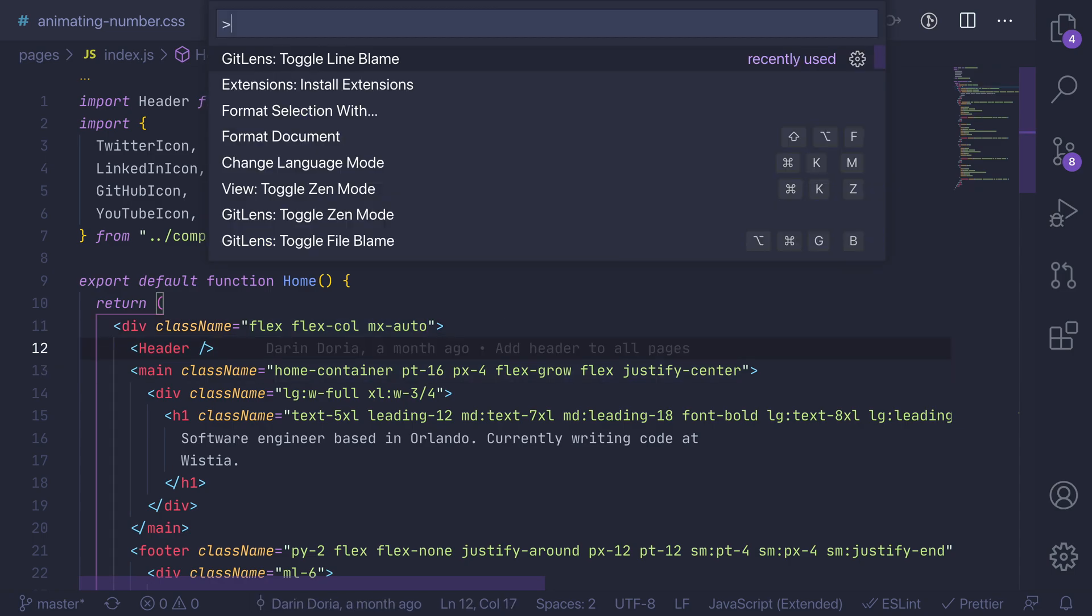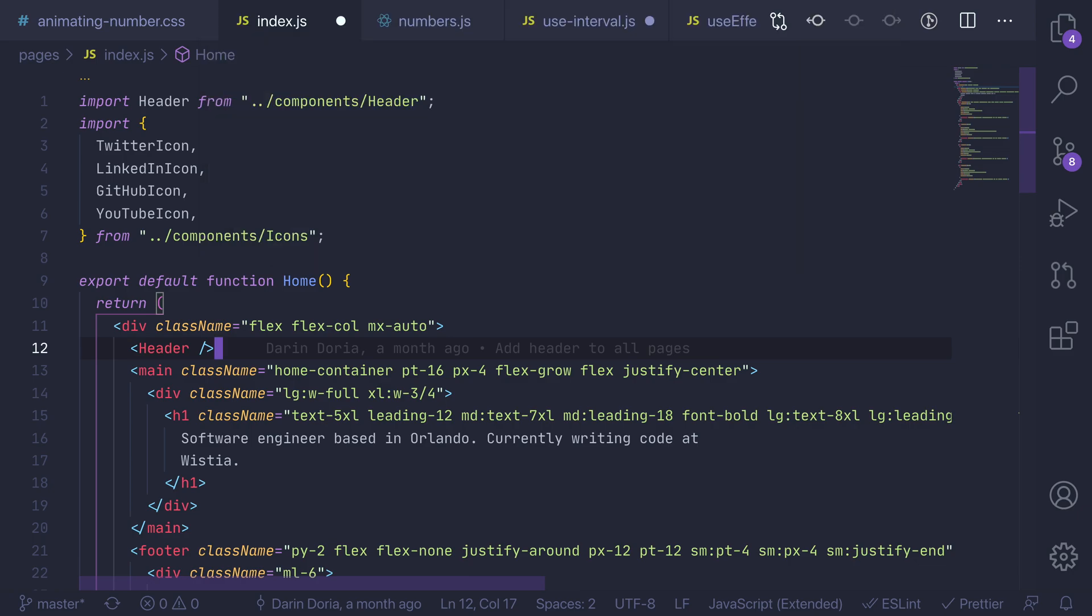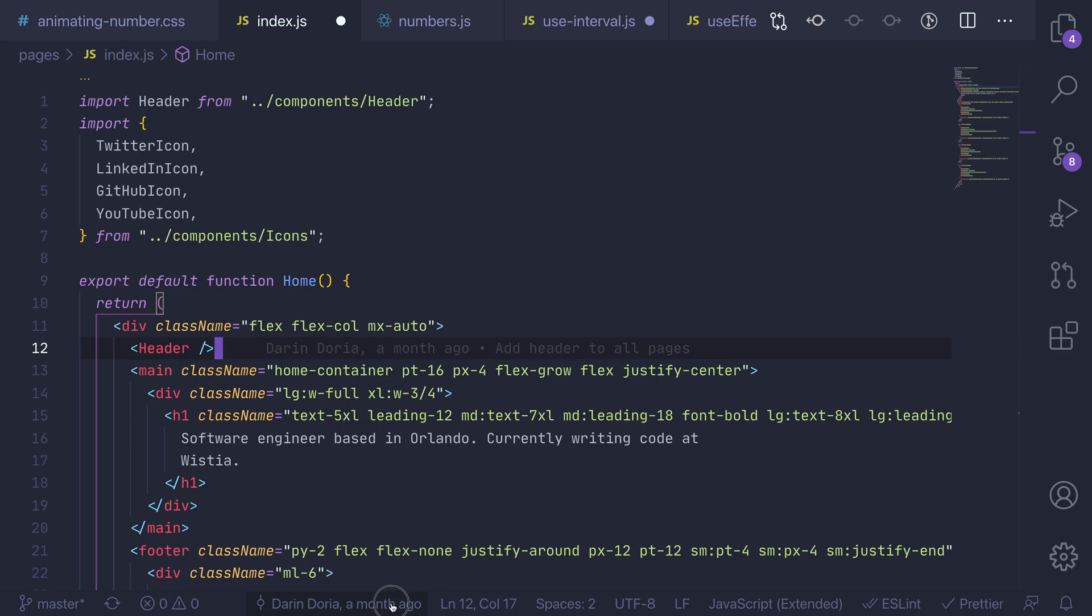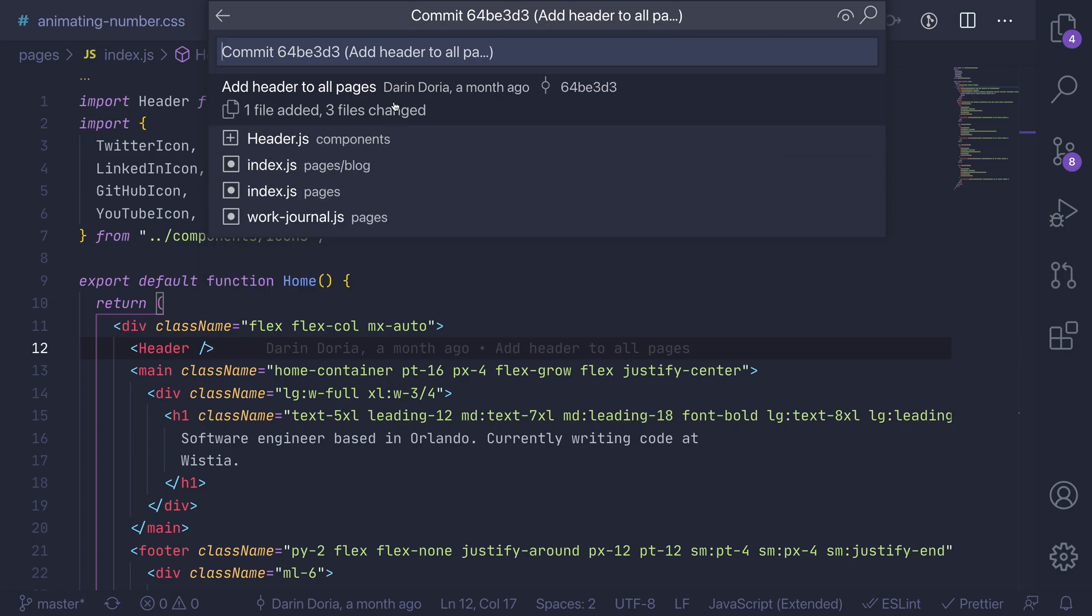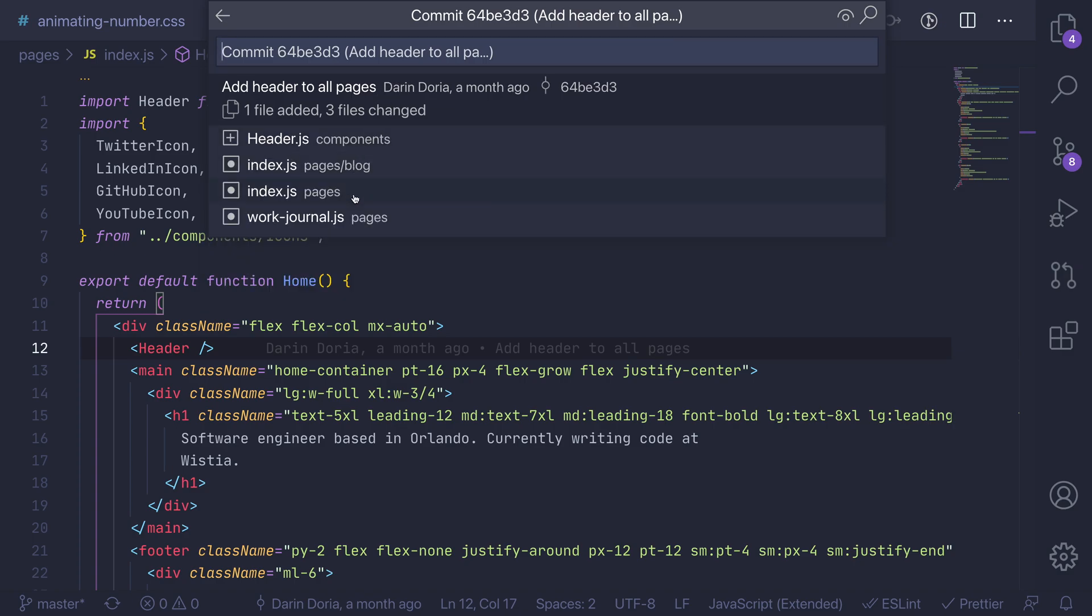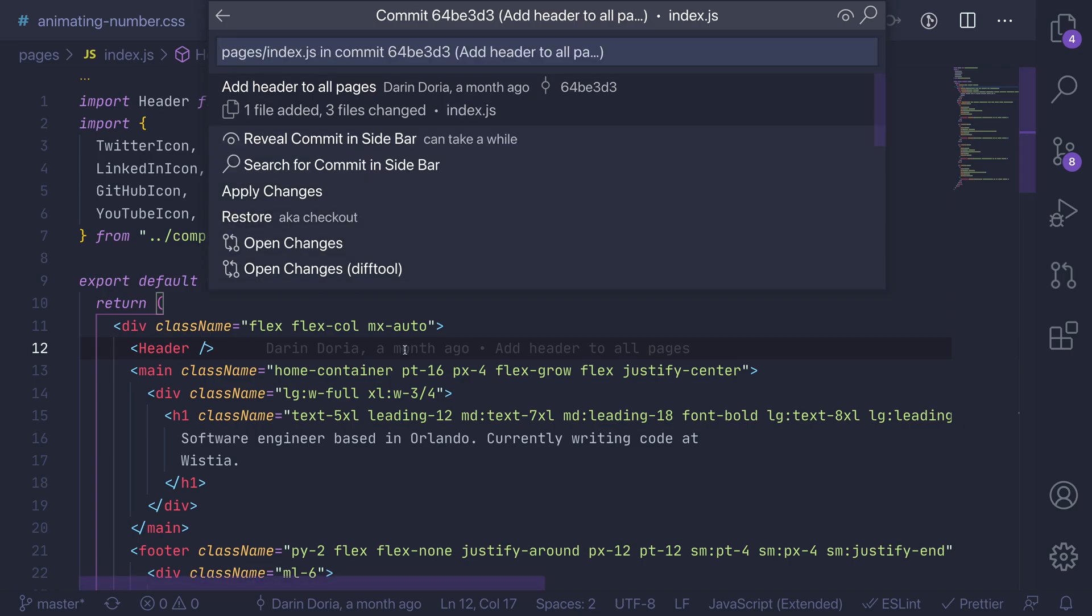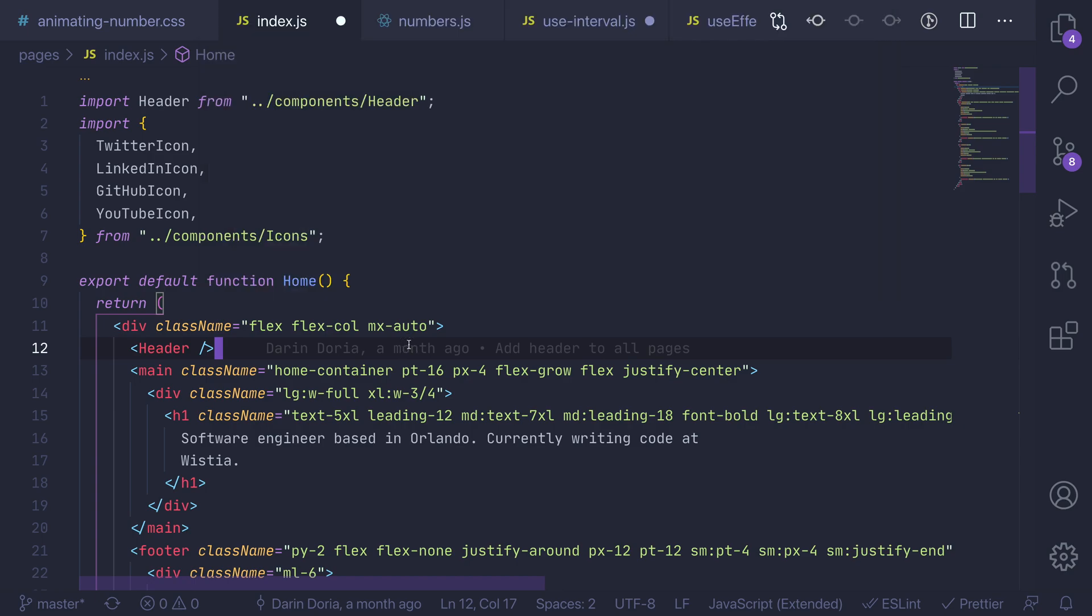And now the cool thing is at the bottom of your, I think this is called the activity bar, it's going to show you that same commit and then here you can reveal it in the sidebar which can take you directly to github or you can reset to this commit and view all the different changes that were associated with that commit, not only that line but any other files which is super useful.